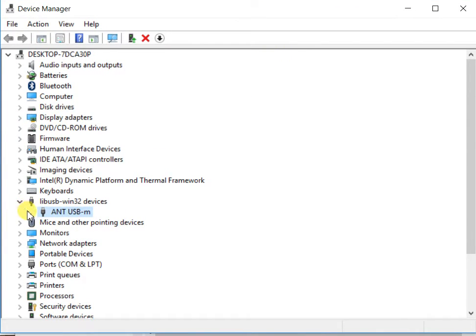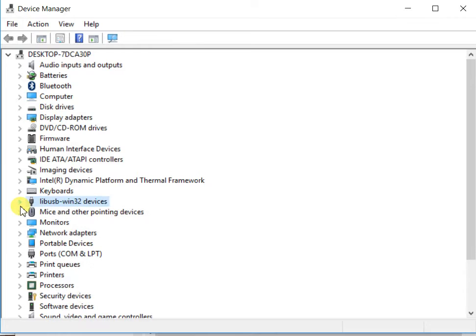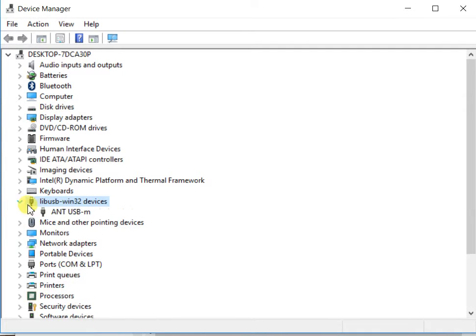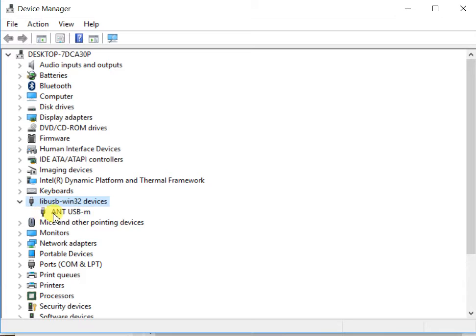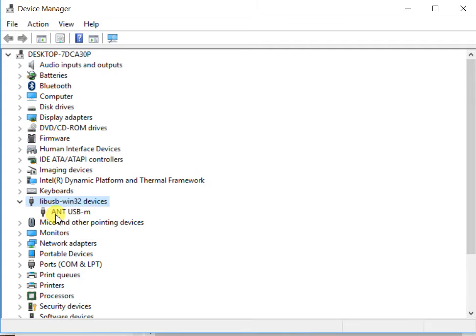With your Ant dongle installed, you should see one of the options is this LIB USB-Win32 devices. You can expand that and you'll see Ant USB-M. Now if yours didn't install properly or if there's a problem, it may have a red X or it may have a yellow exclamation point on it, and that's what we need to get fixed.